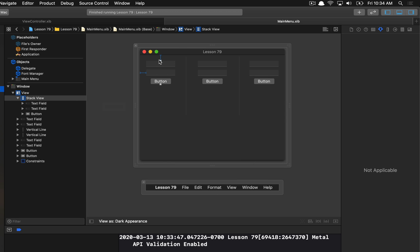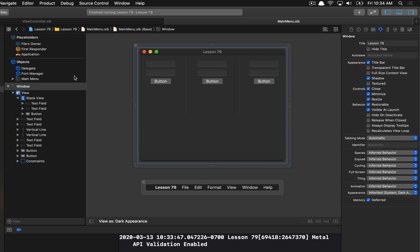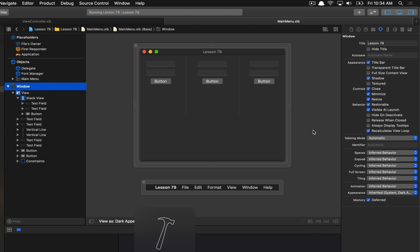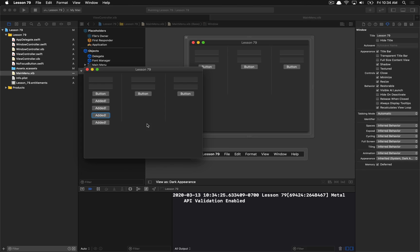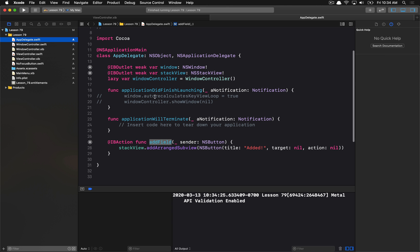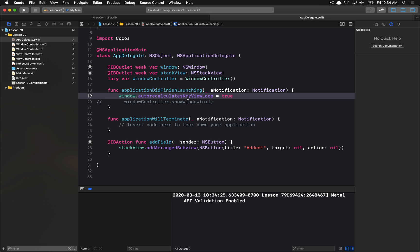Fortunately, there's a simple fix. With the window selected, go to the Attributes Inspector and check 'Recalculates View Loop.' This enables automatic recomputation of the key view loop whenever new views are added to the window. Now I can traverse all newly added elements. Generally you don't need this setting, but if you're adding views and want the focus ring on them, it's a good option. Note that this property is equivalent to setting `autoRecalculatesKeyViewLoop` to `true` in code.